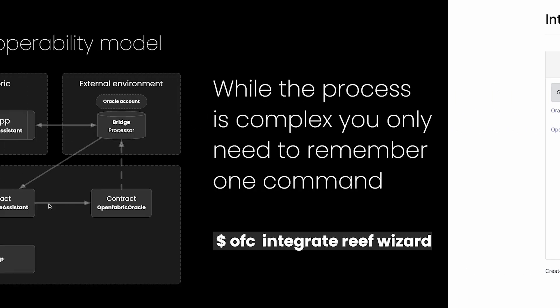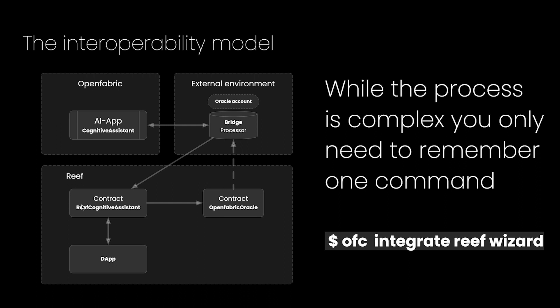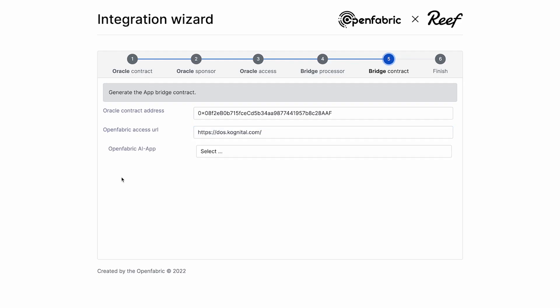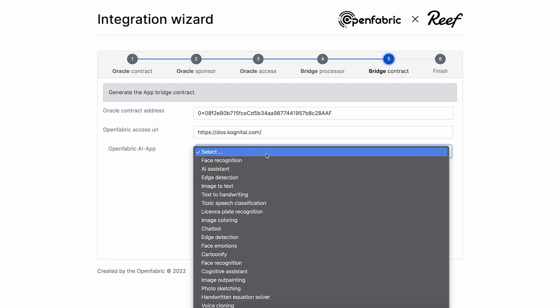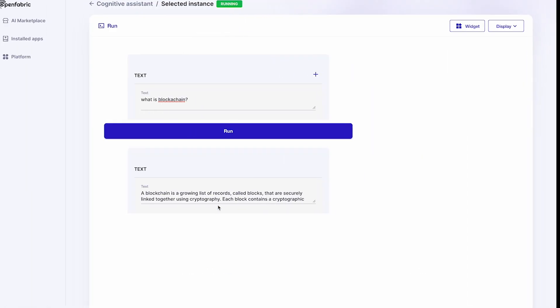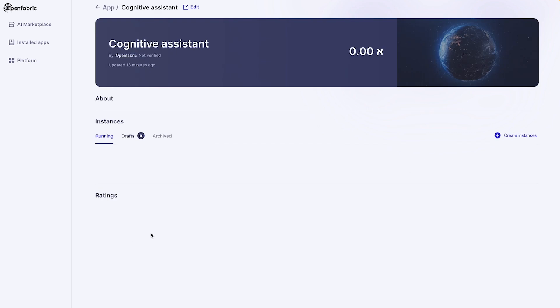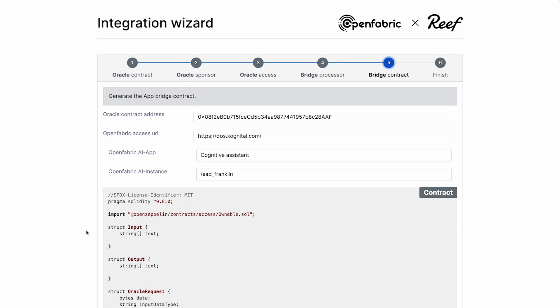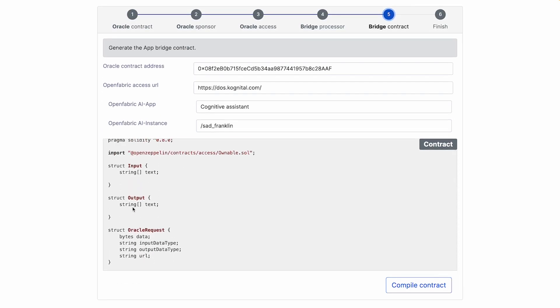The next thing we are going to do is to create the AI app contract. For that we need to access the AI app that we want to do the configuration for. I'm going to provide access to one of the OpenFabric nodes, and I'm going to select our application and our instance. If you remember, we created this instance — you should see the same name. Right now the wizard will generate the contract that will provide the inputs and outputs specific for our AI app, so the entire process will be done automatically. In our case the input and output are simple text.